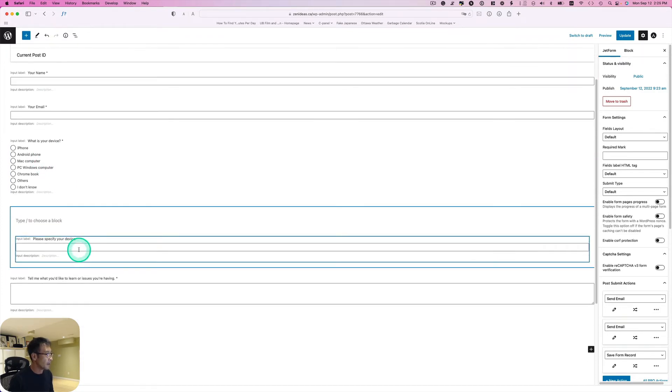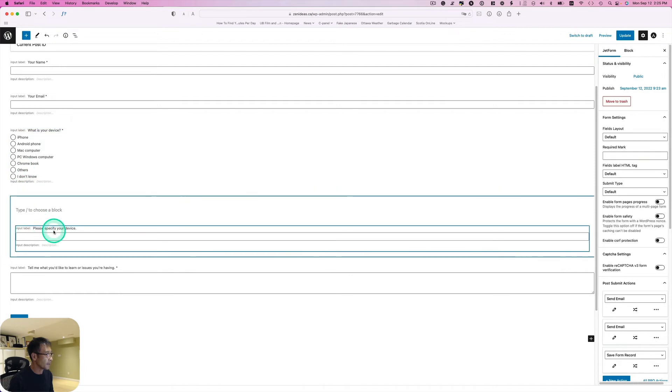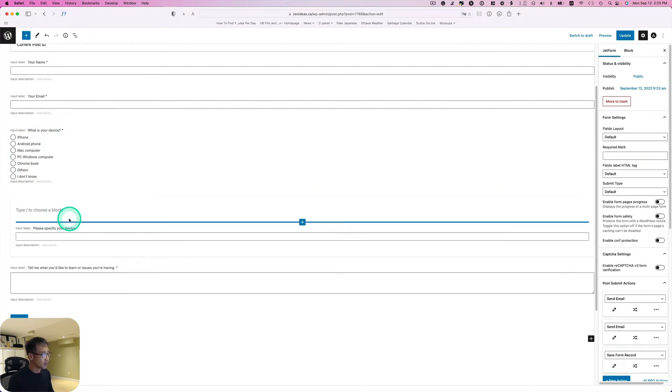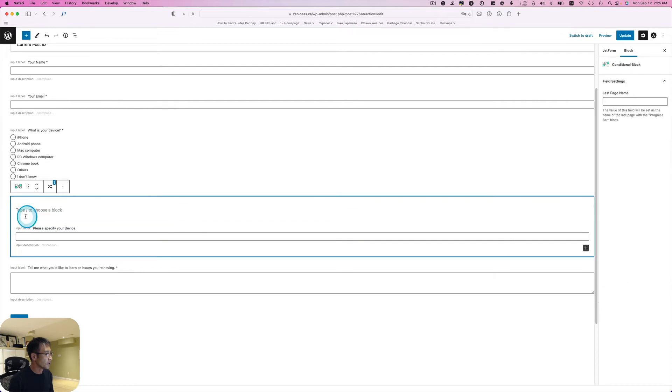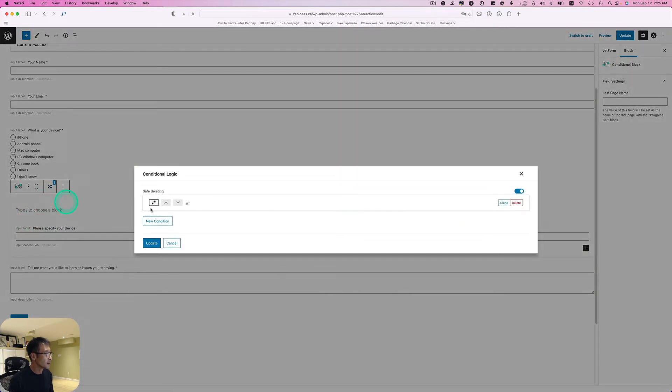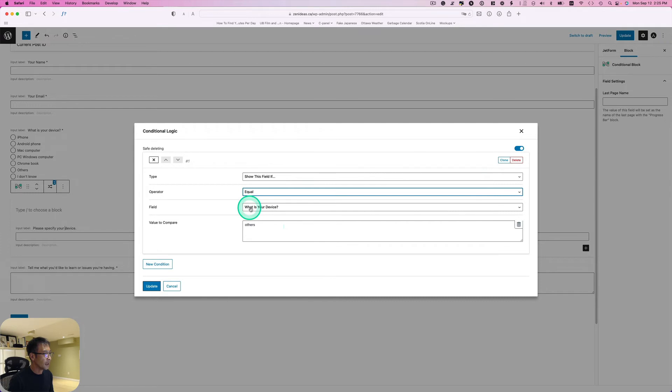If they pick others, they have to specify. This is just conditional. I can quickly show this to you. I got the one conditional. This is really simple here. Show this field if that equals to - when they pick what's your device - if they pick others, this is going to show up.